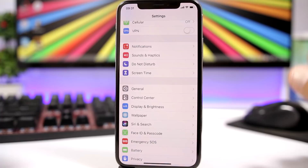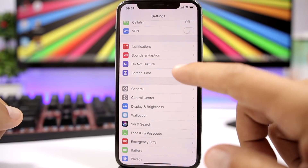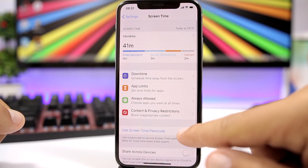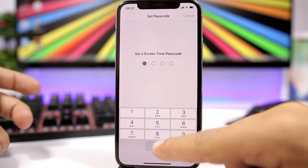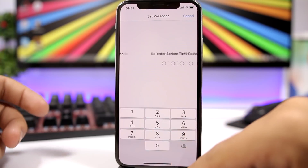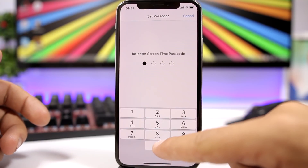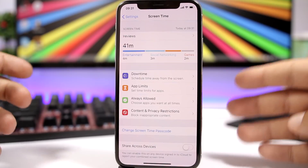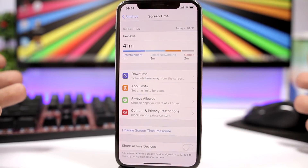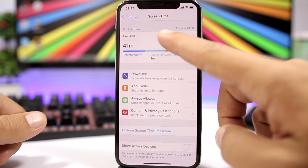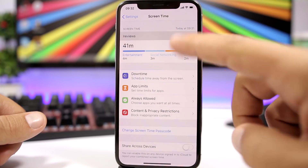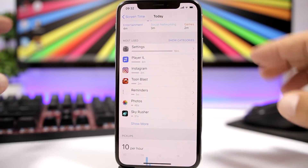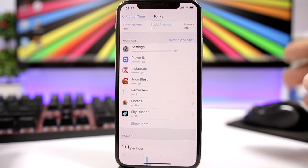What you need to do is open the Settings app, go to Screen Time, and the first thing you will need to do is set a passcode. Set any passcode that you want — you will use this passcode to unlock your apps. Then tap on the name of your device and you will see a list of apps that you use on your device.